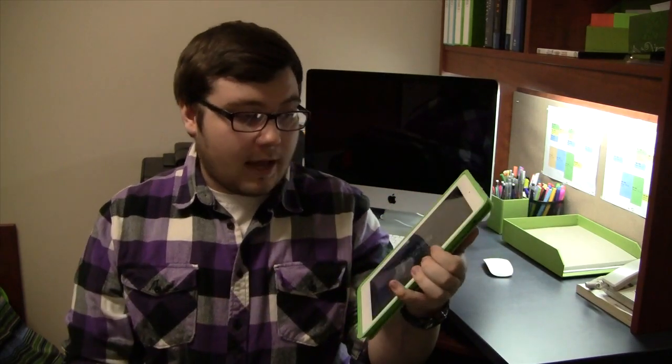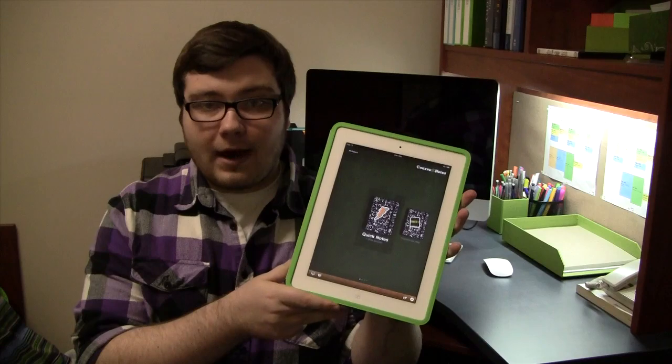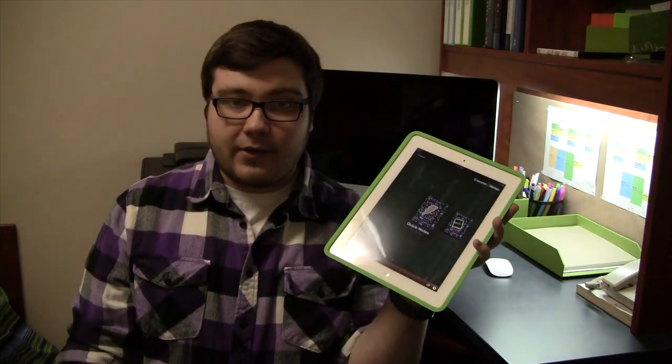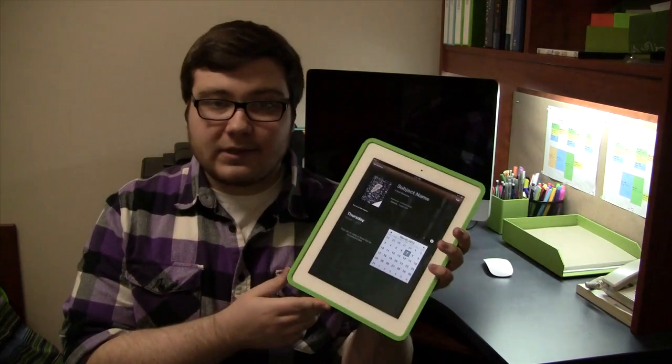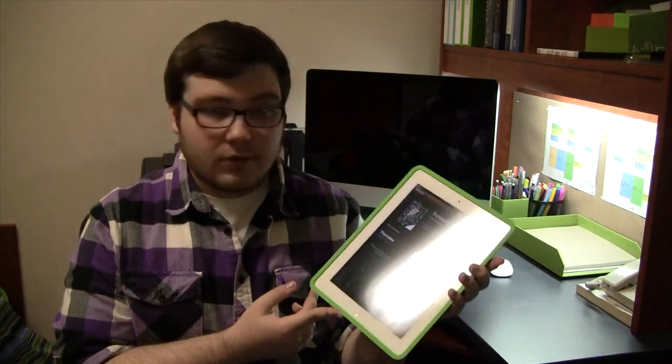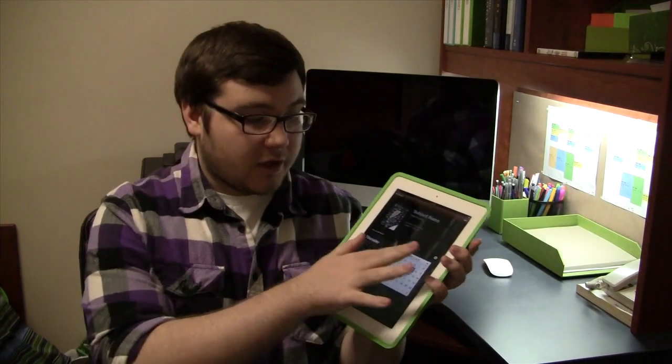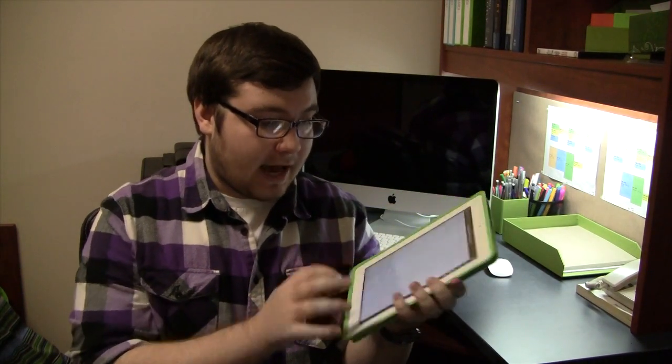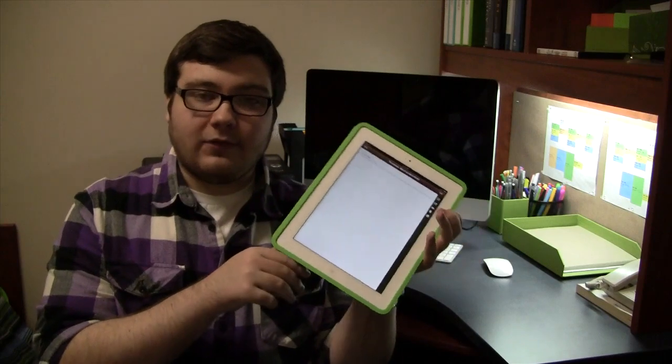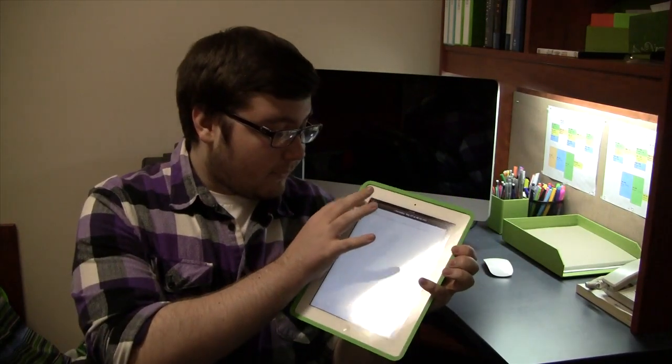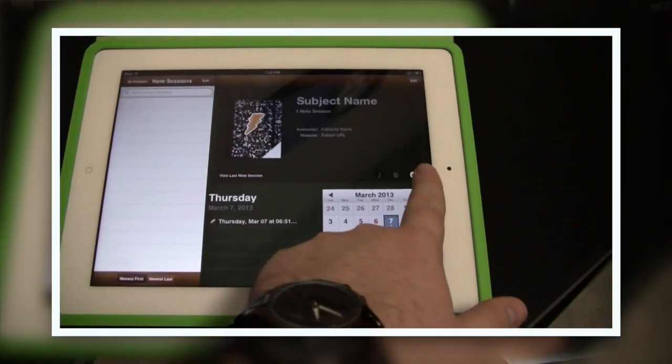I'll just go ahead and show you around the app and some different features about it. You can create different subjects within the Chorus Note application, and what I really like about this app is that you can have a bunch of different notes but it really helps you organize them really well.